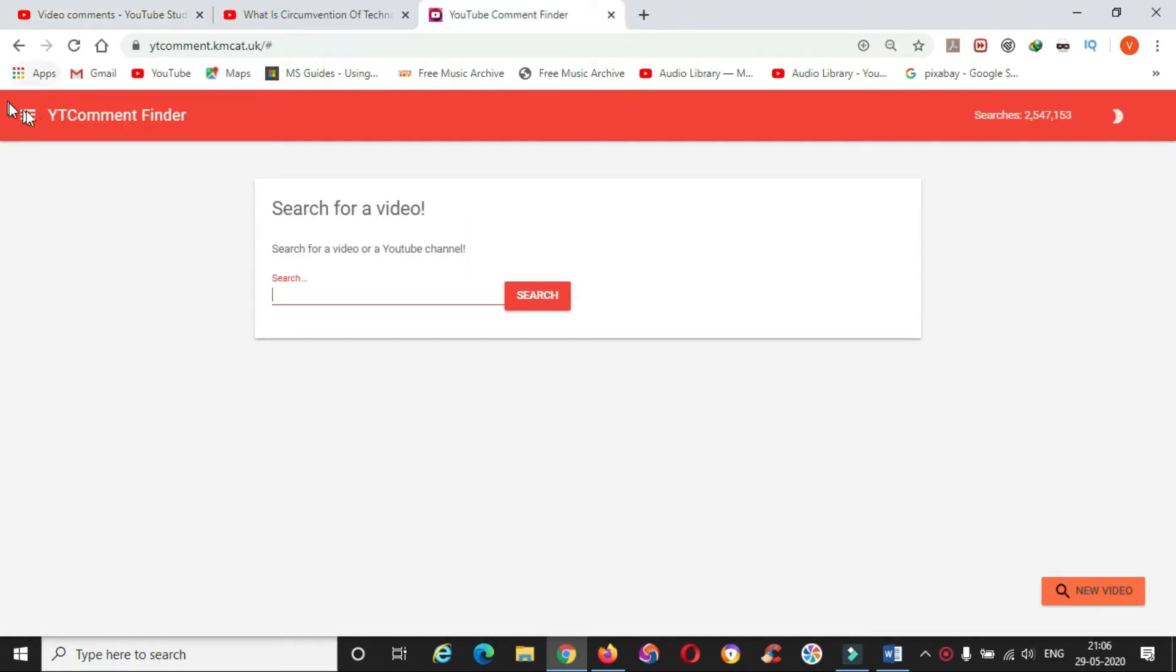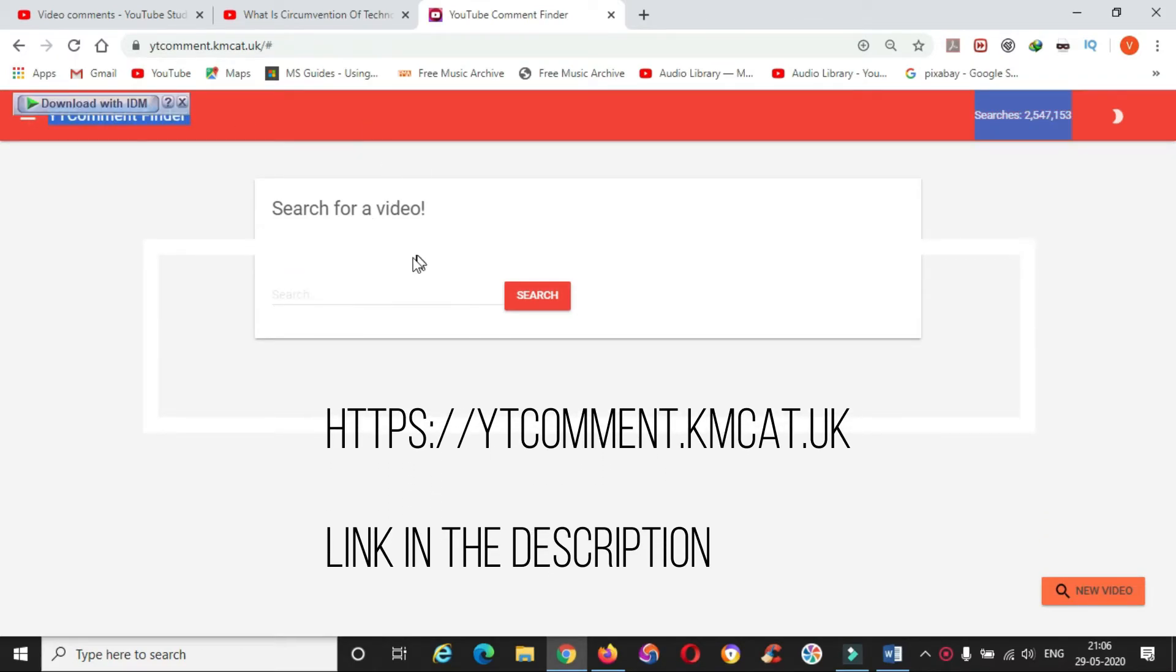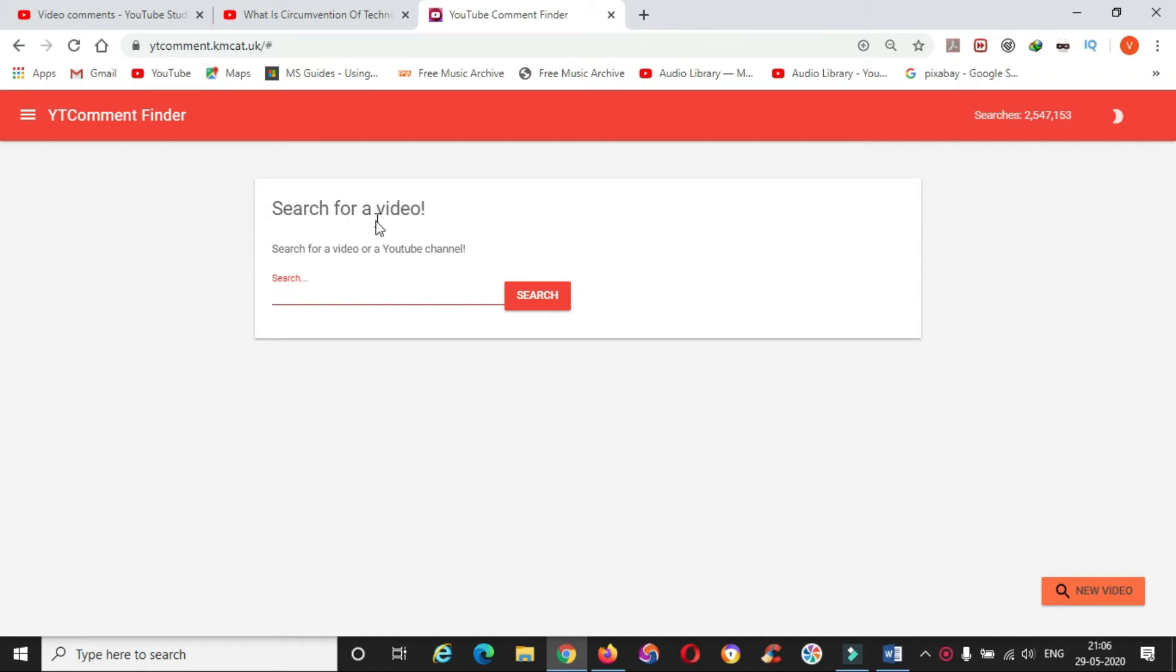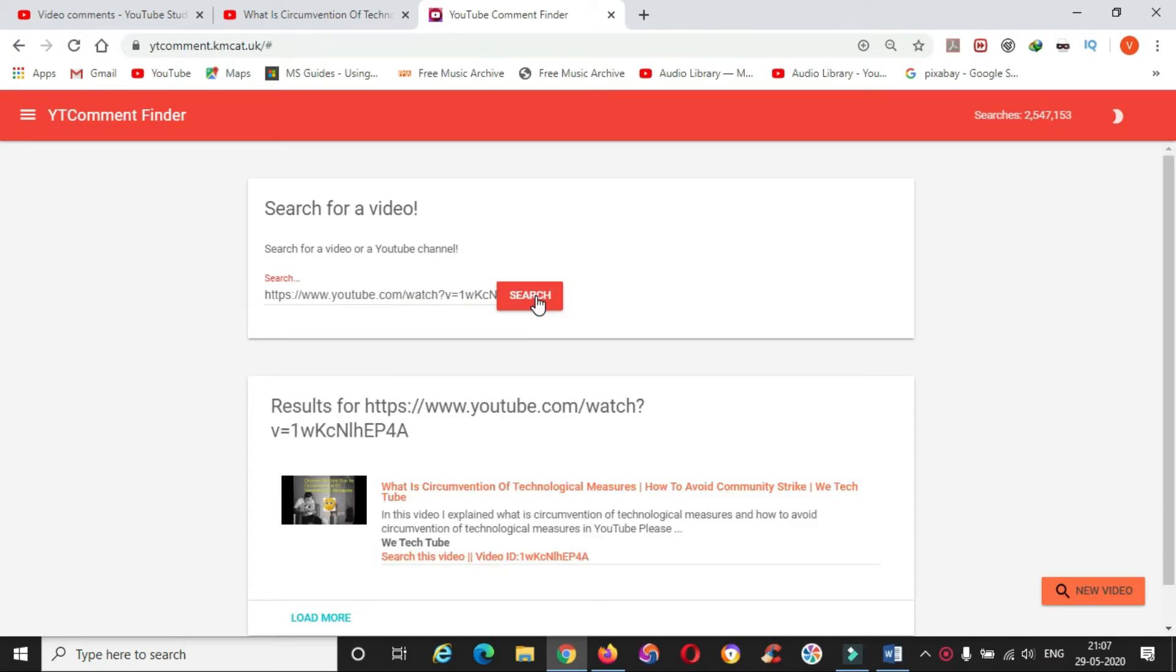I will show a bonus trick to find your comments on any YouTube video. Click the link shown in the video and it will take you to the YouTube comment finder. I copied my YouTube video link.